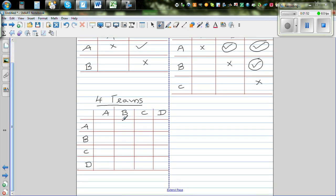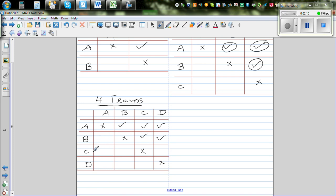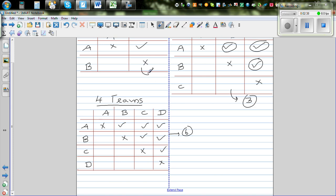If there are four teams, let's cross the things that are not possible. A versus B is possible. B versus A is already done — blank. B versus C is possible. B versus D is also possible. C versus A is already done. C versus B is already done. A versus D is done, so those three are repeats. So you get one, two, three, four, five, six — six matches. Here you got three matches, and here you got only one match.